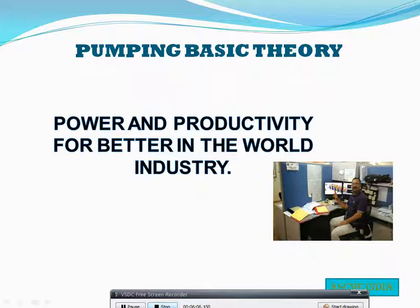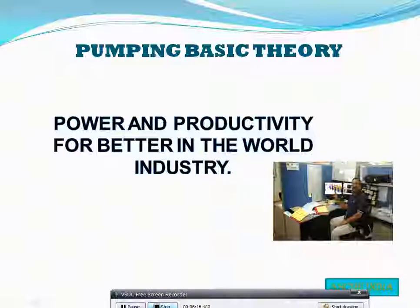This covers the basic theory of pump power and productivity, and shows the basic fundamentals of pump design.